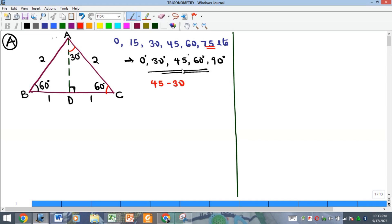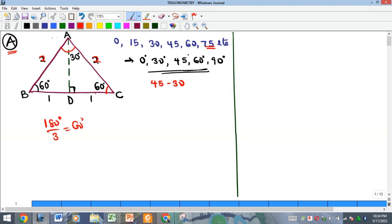In subsequent videos we are going to see the trig ratios of the sum and difference of the special angles. To derive the trig ratios of these special angles we'll do it in two forms. The first part is the derivation for angles 30, 60, and 90, using an equilateral triangle of side 2. Since it is equilateral, each angle is 60 degrees, and the altitude bisects the top angle into 30 and 30.